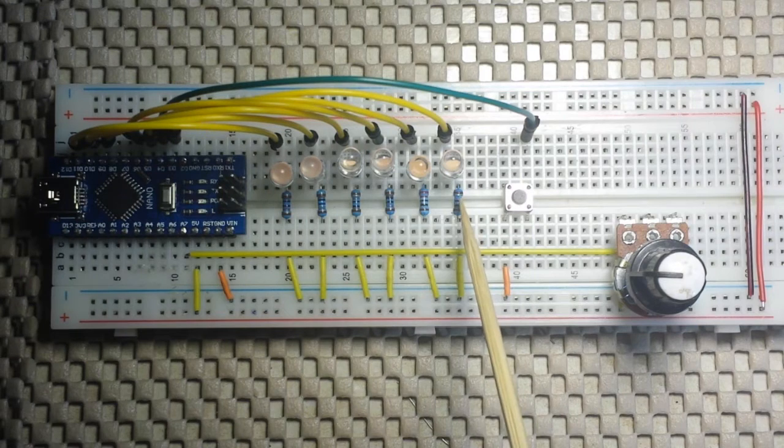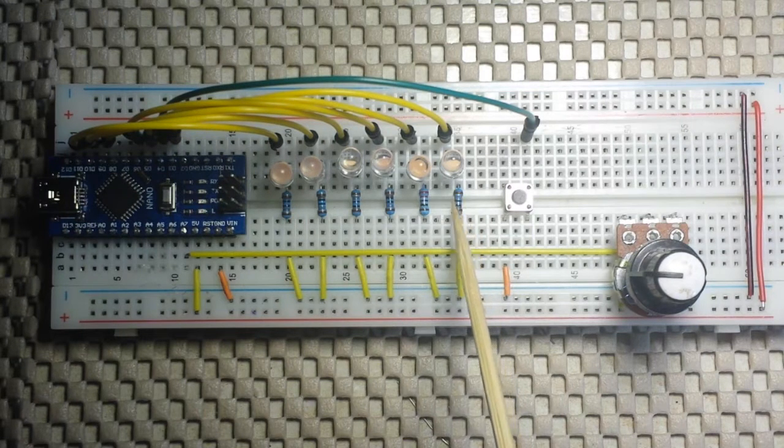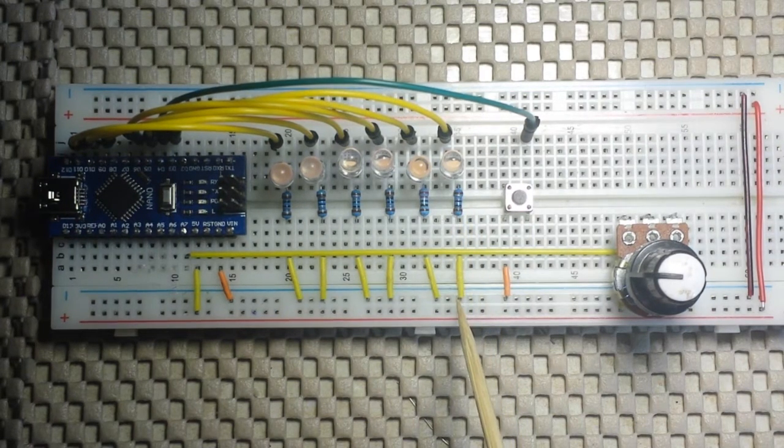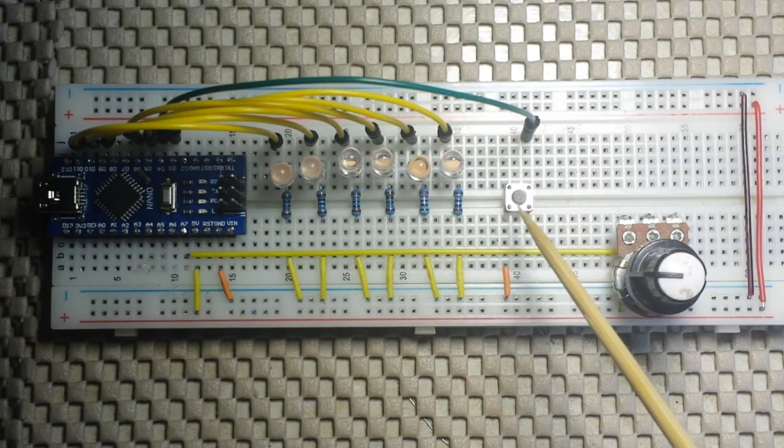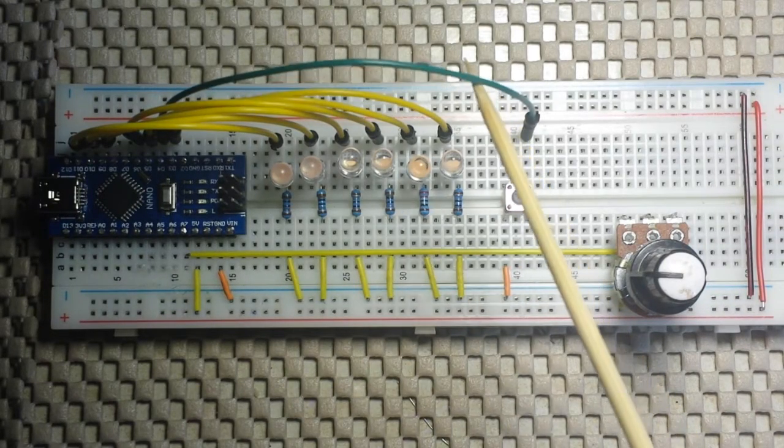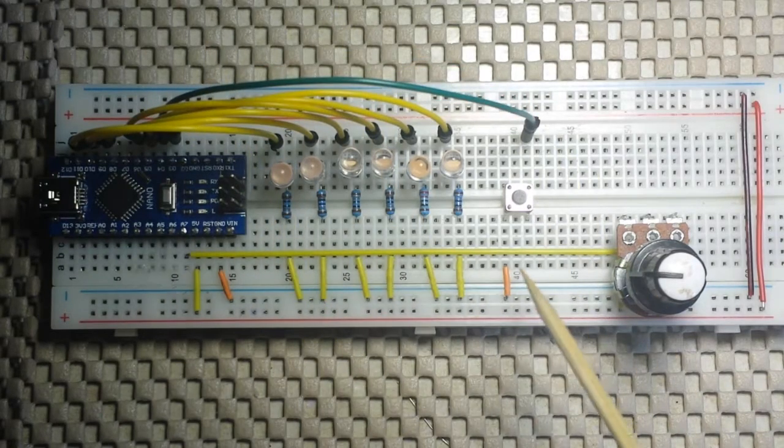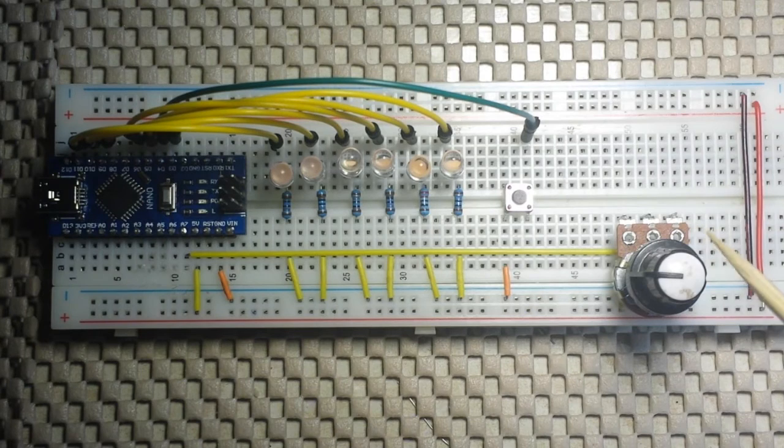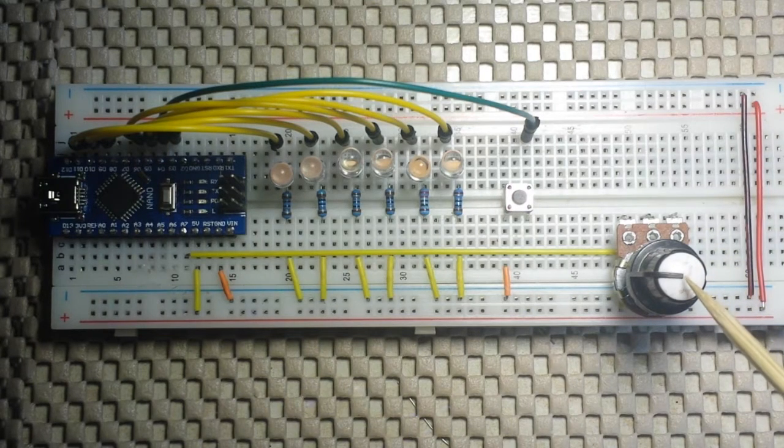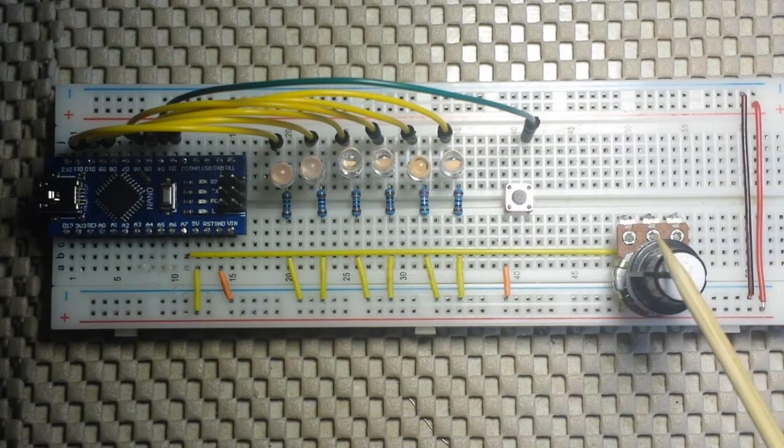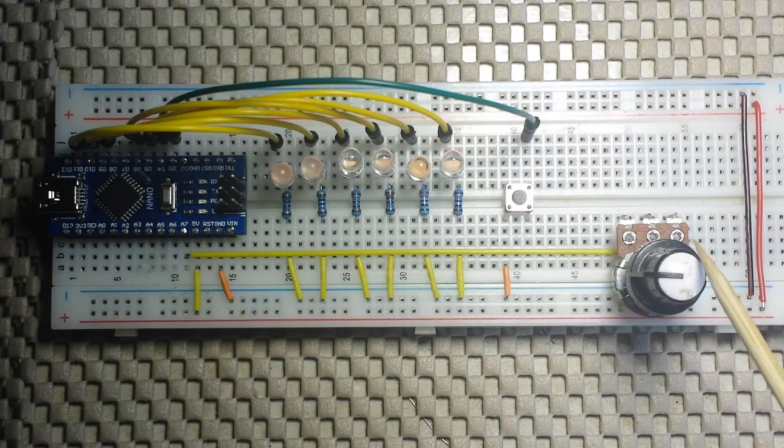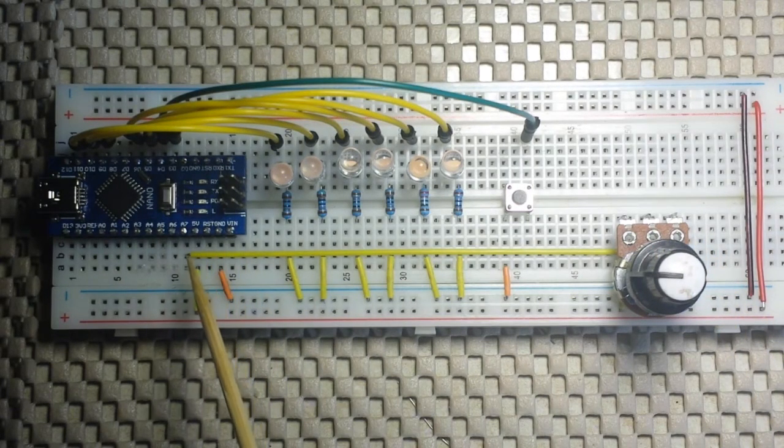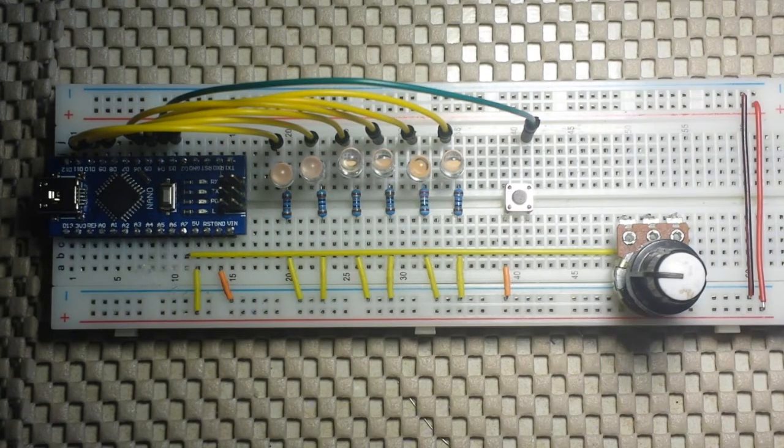The cathode is going through a 180 ohm resistor to ground. Then over here, we have a button setup. One side of that button is going to digital pin 4, the other side is going to ground. And finally we have a potentiometer with one side going to ground, one side going to positive and the wiper coming over to pin A7.